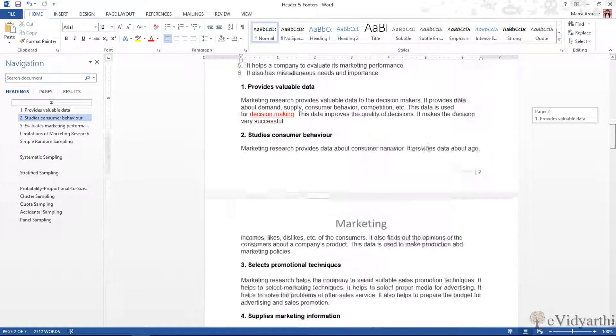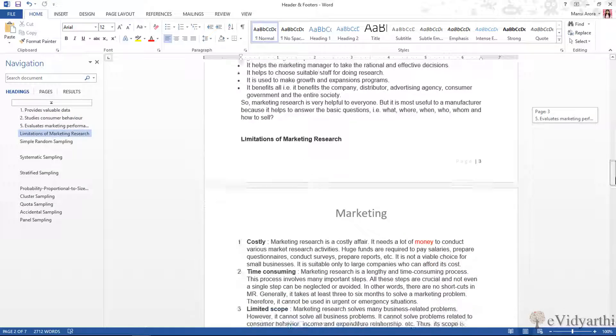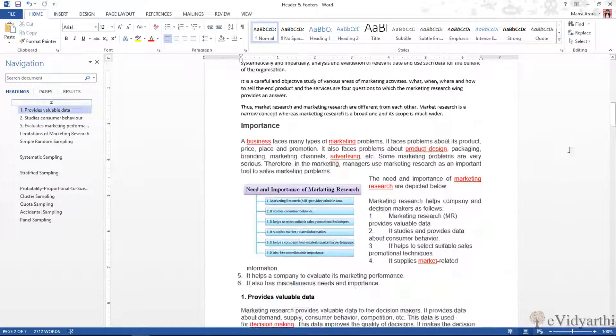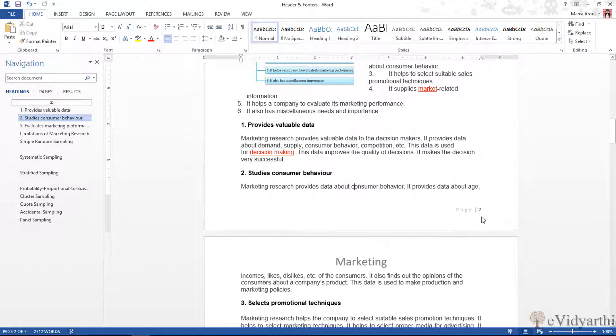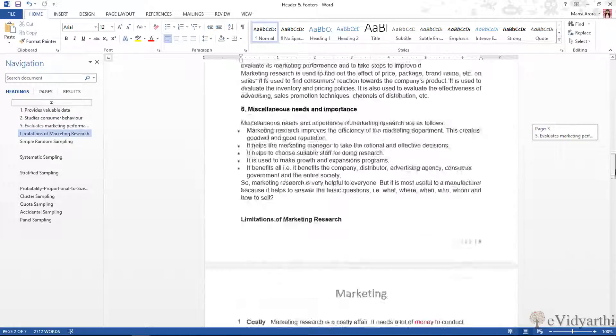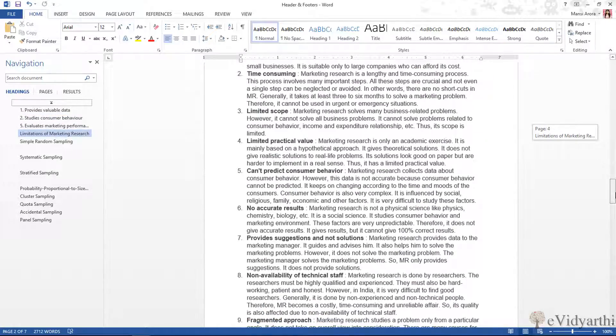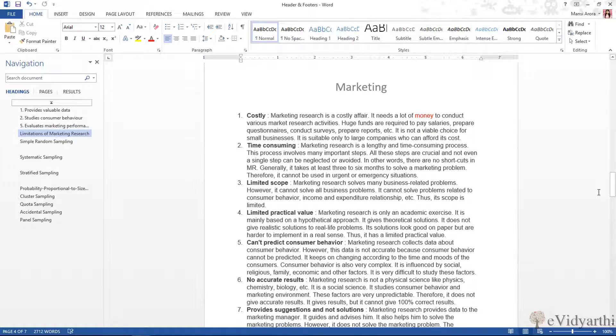And on all the other pages I have the topic as 'Marketing'. You can see it has this topic on all the pages. Similarly, I have page numbers—from here you can see I have page numbers on all the pages.